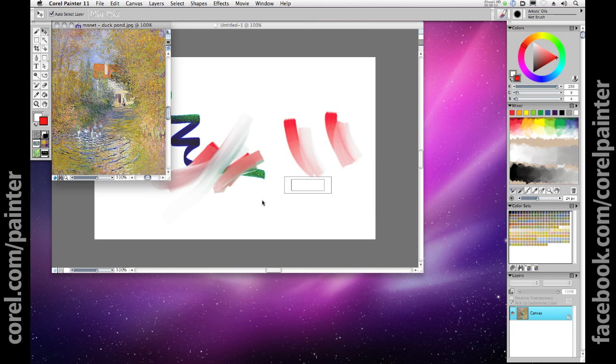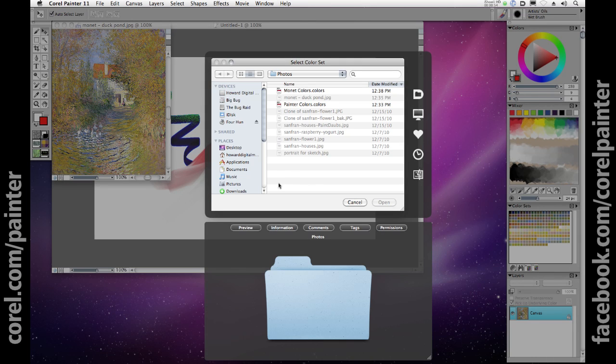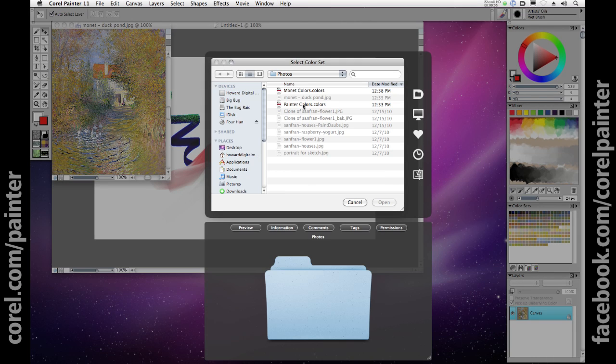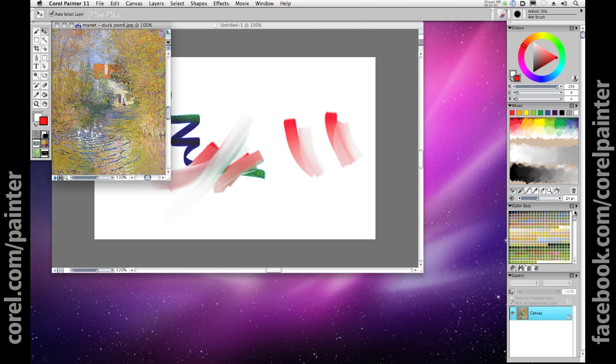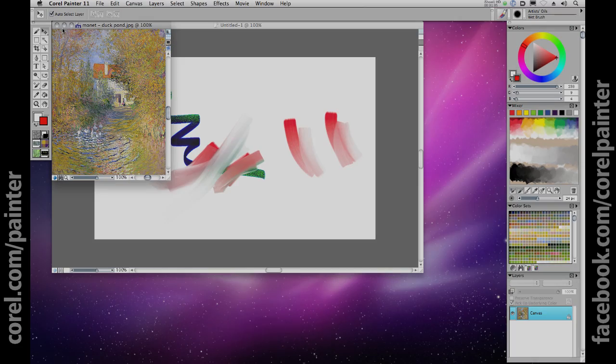For those experienced using Photoshop for design and concept art as well as those of you coming to the digital art medium for the first time, Corel is changing what's possible in your art and it's as easy as installing Painter 11 on your Windows or Macintosh computer. Thanks for watching.